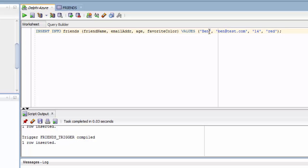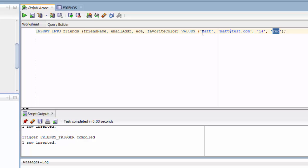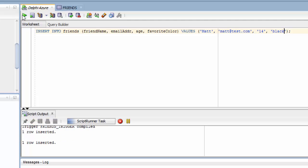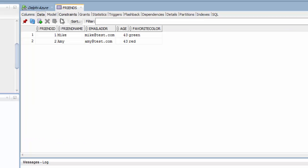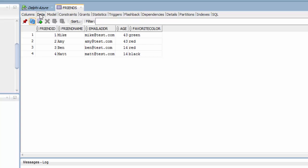And we get another row inserted. If we want to look at the data, make sure we're on the data tab. And I can see that the trigger is triggering the sequence, and the sequence is sticking the number in there. So it appears the database is set up and working and accepting data correctly.